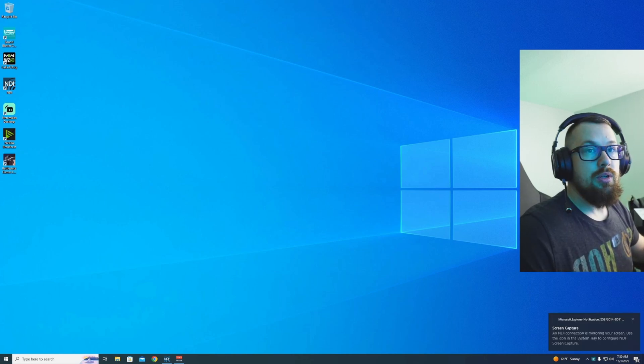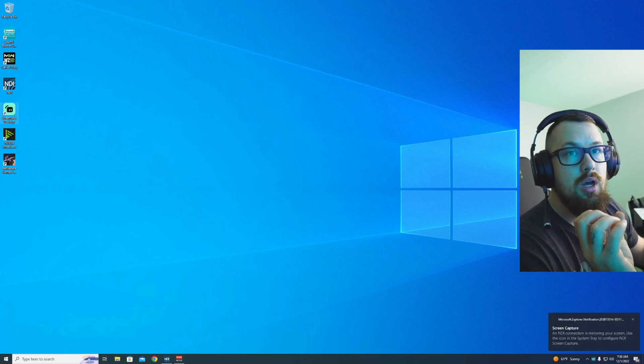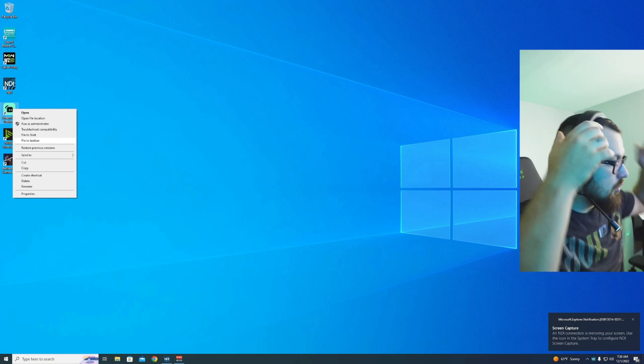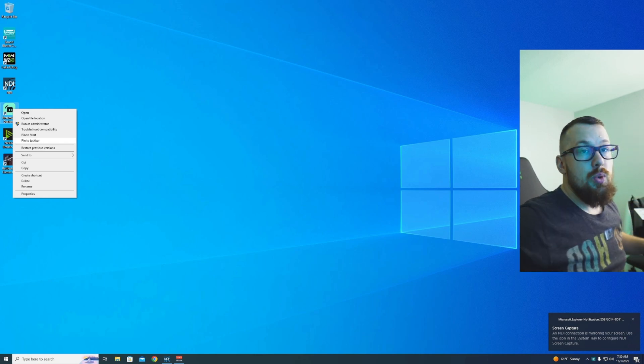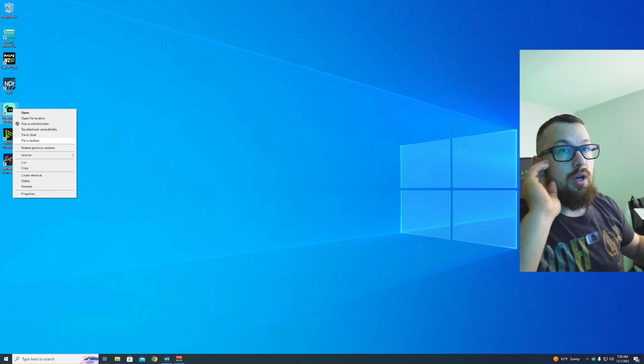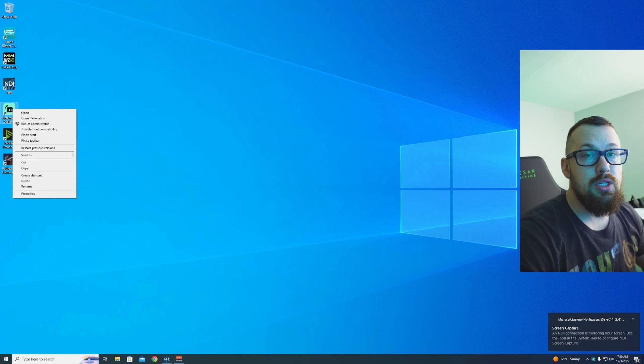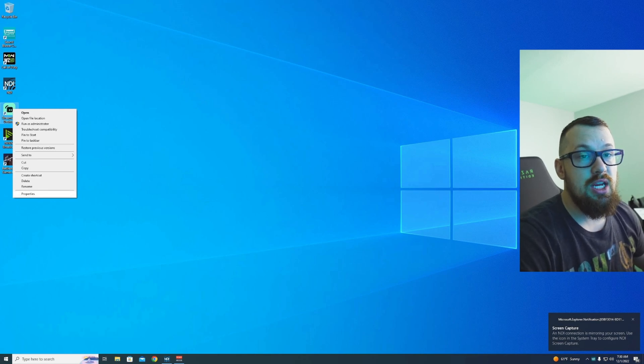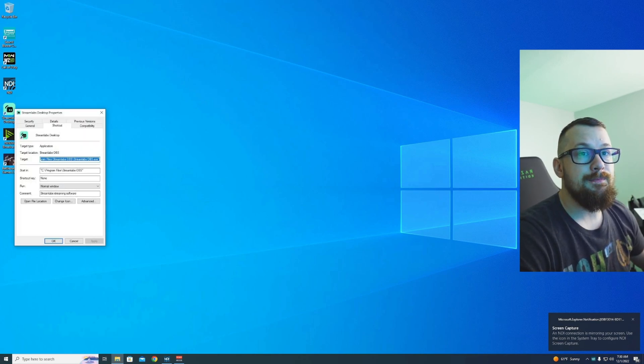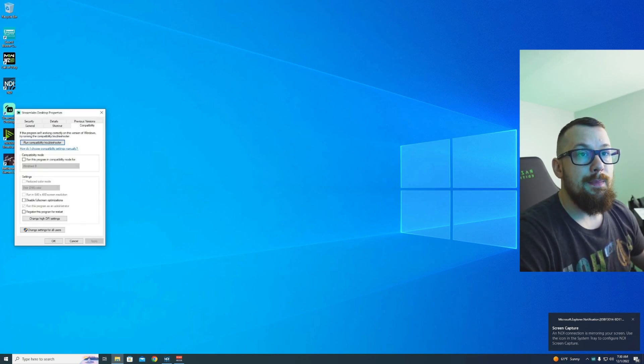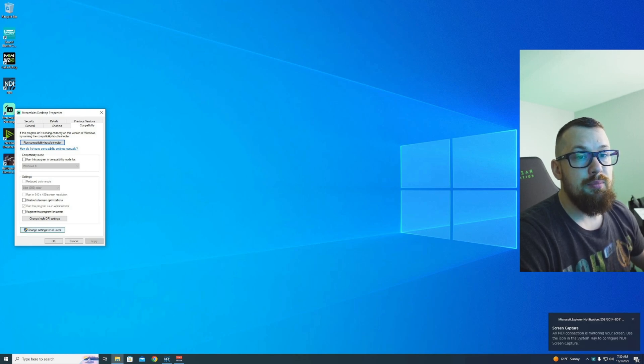All right guys, let's get straight into it. First things first, you want StreamLabs to run in administrator, and you want Call of Duty Warzone to run in administrator. The process is the same. First thing you do is go to Properties, Compatibility. I already have it set up, but make sure you change it for all users, especially if you have other users on your computer.